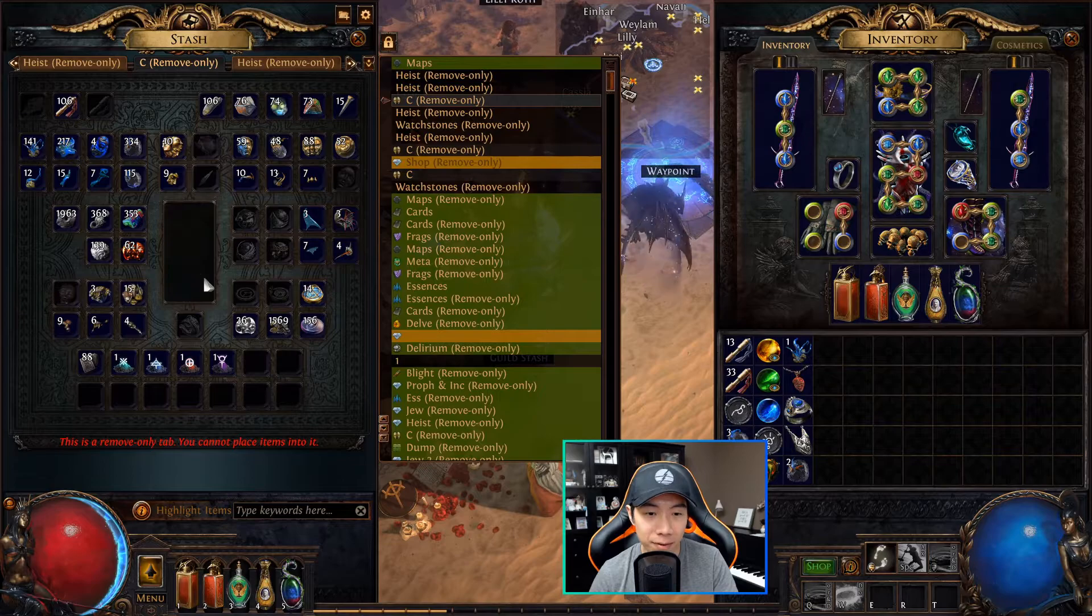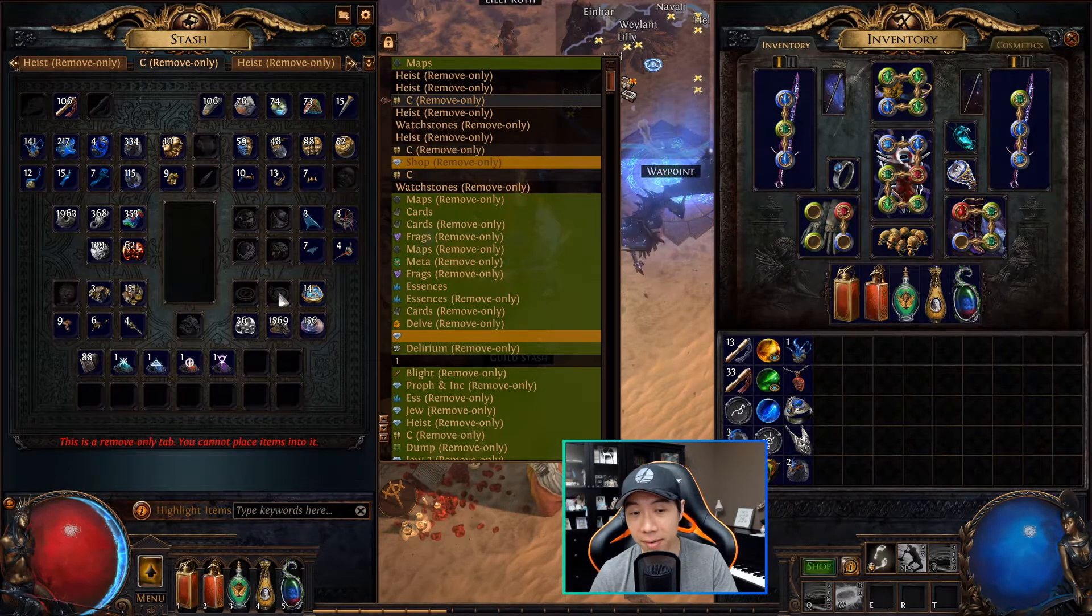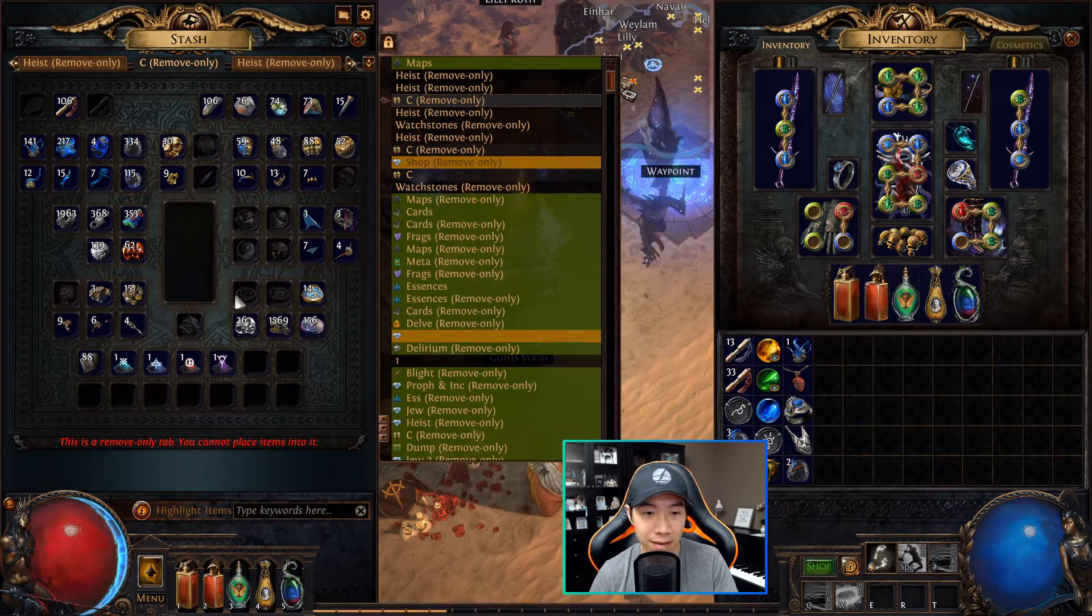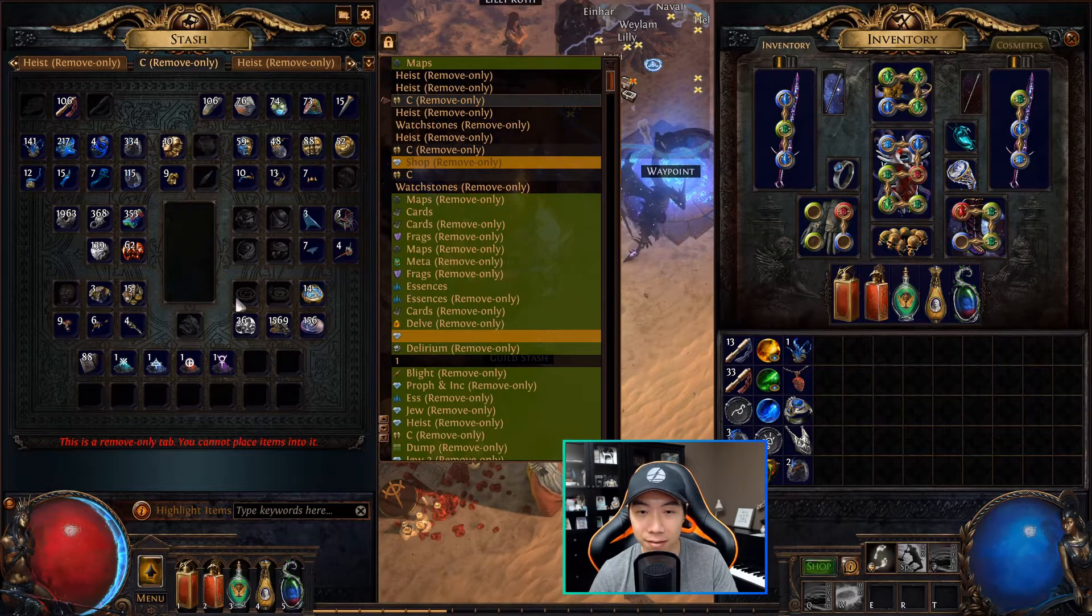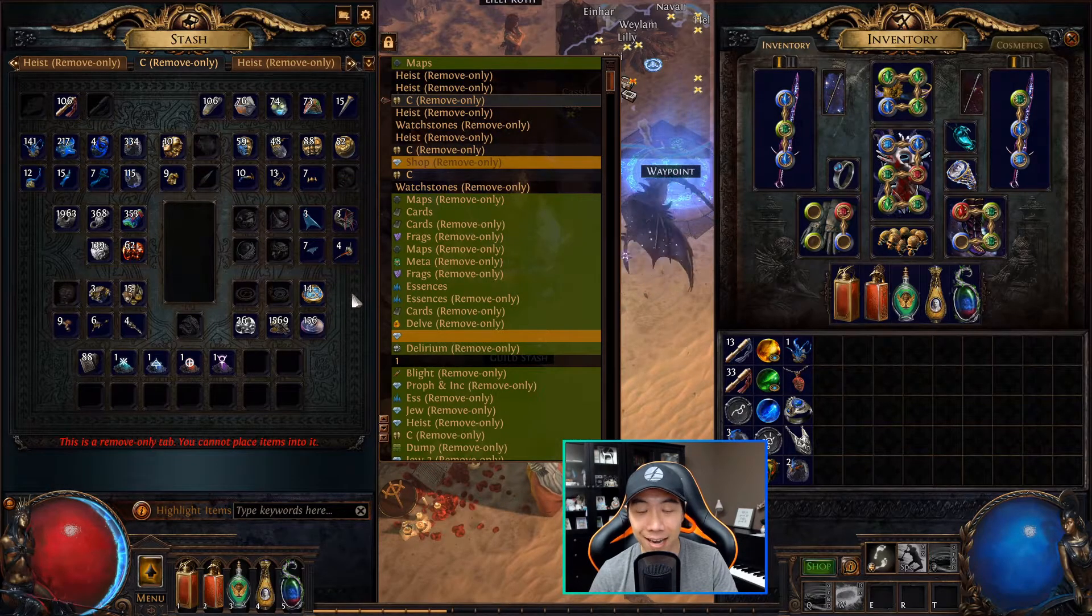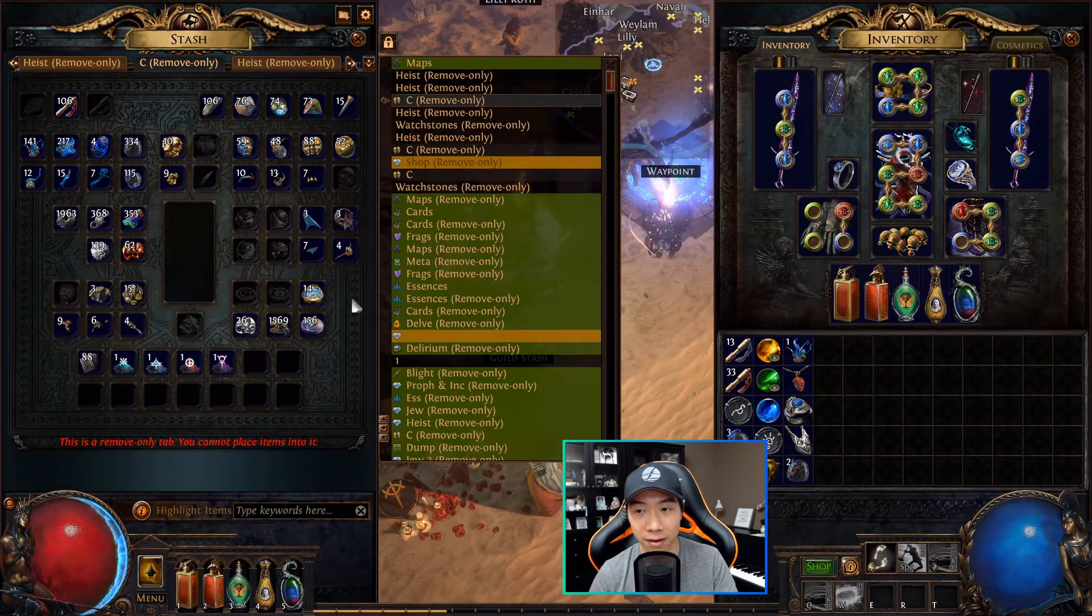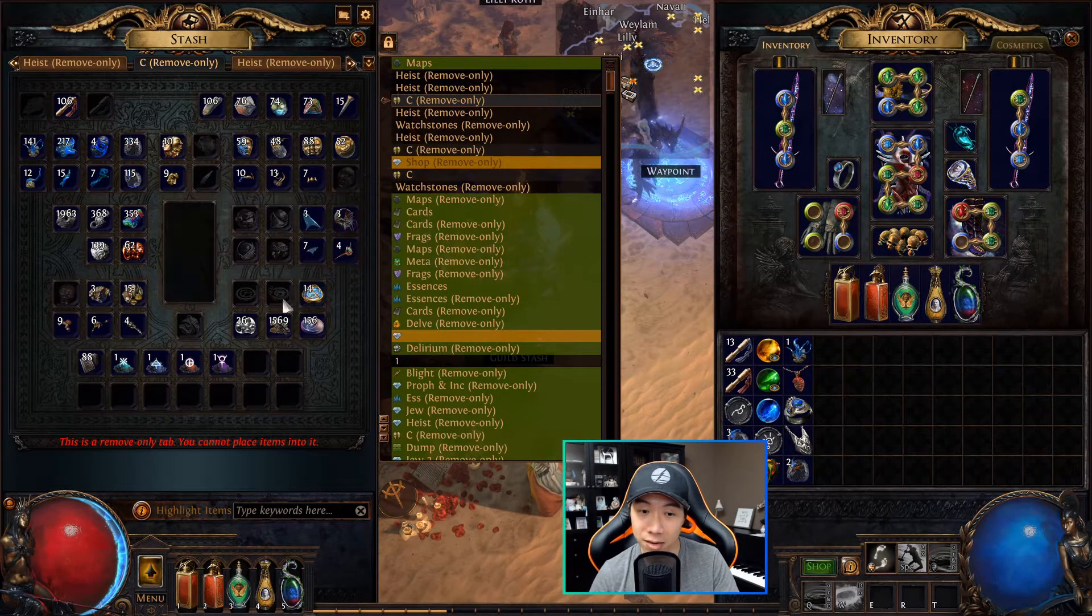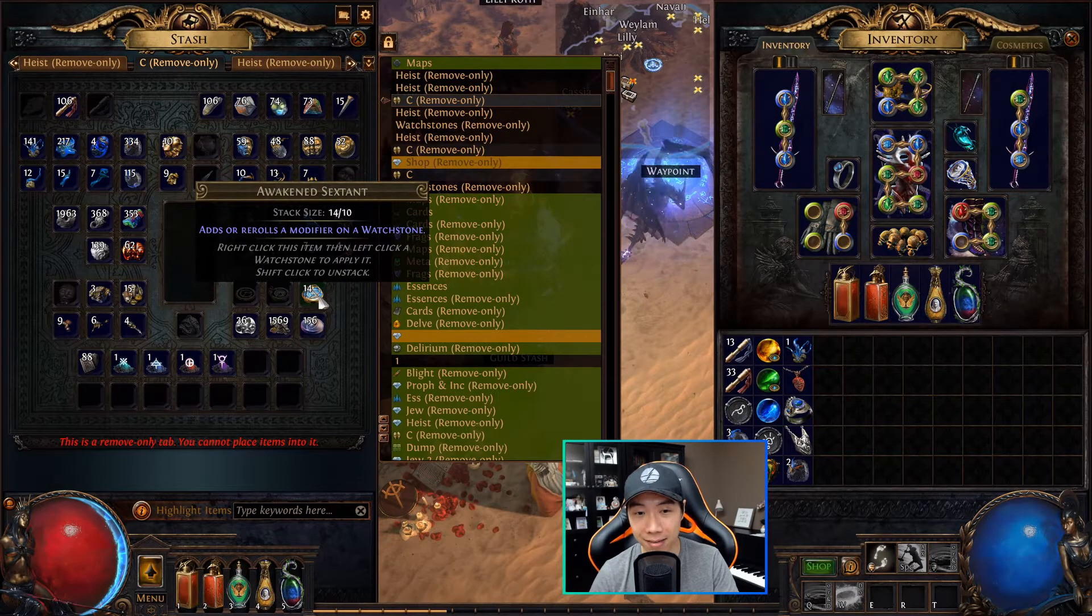A great example is sextants. I know a lot of players, especially newer players, who don't use sextants, and they just end up sitting here for the entire league building up 100, 200 sextants just sitting there, not realizing any value. Well, these sextants are actually very useful for more hardcore players and more experienced players. They use them all the time and they will buy these.